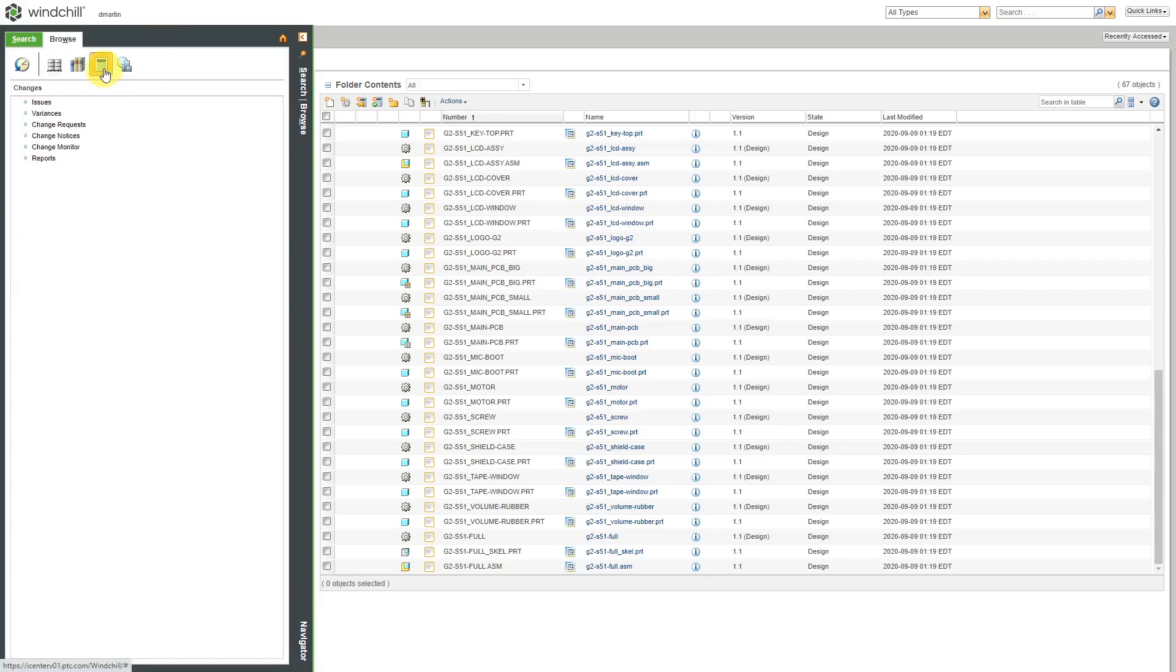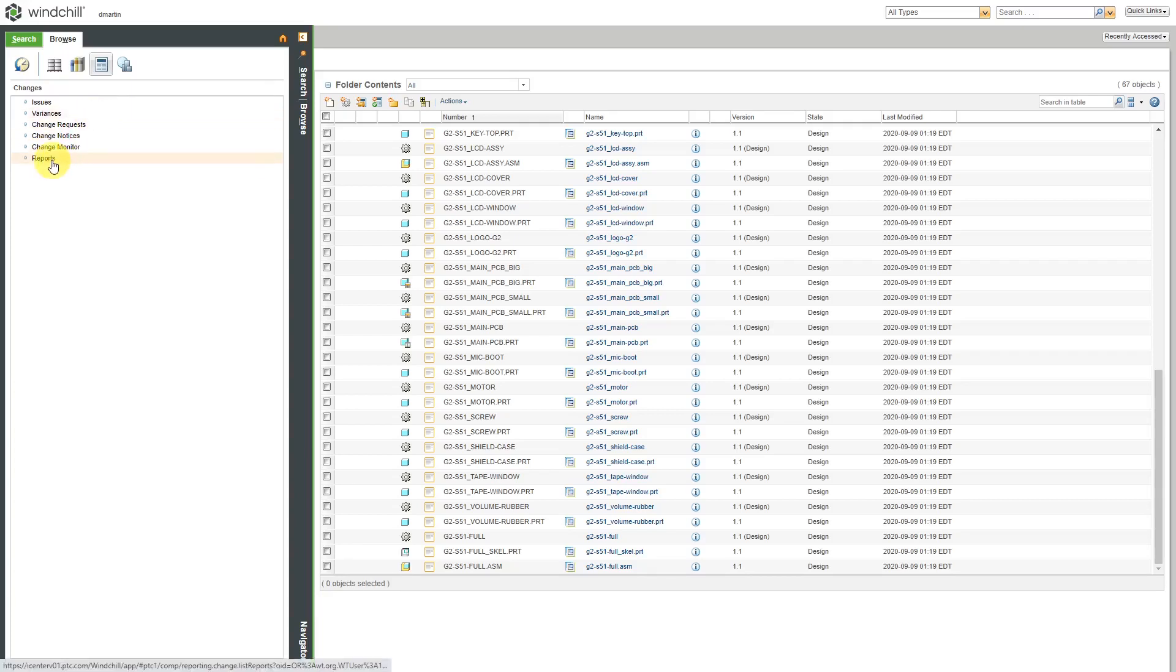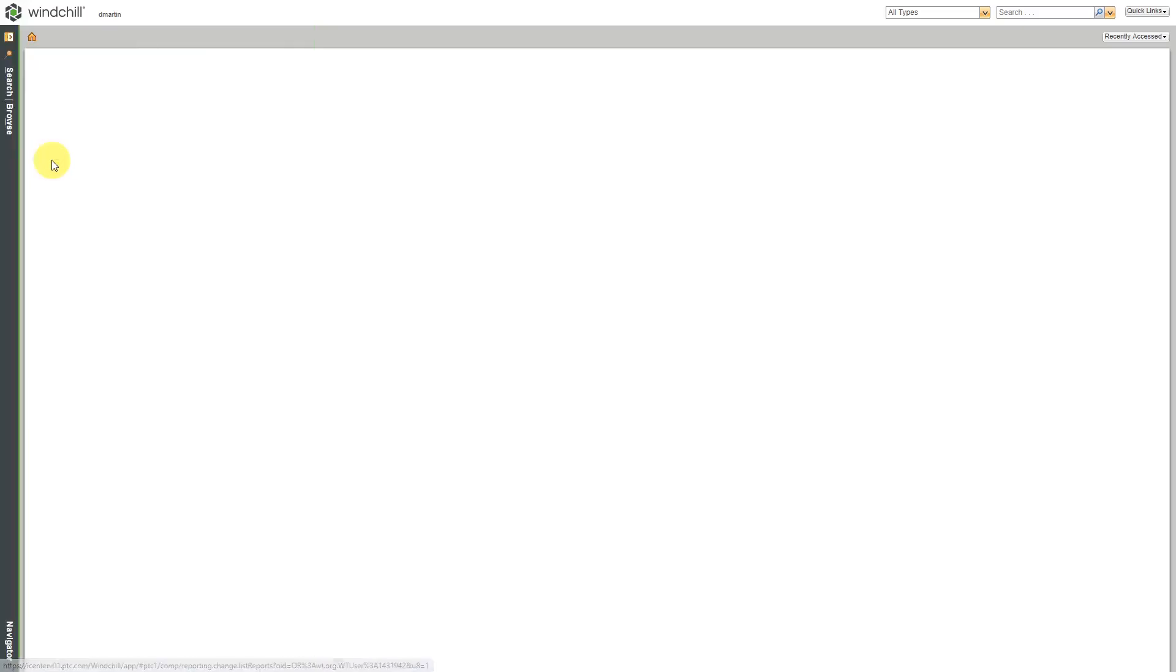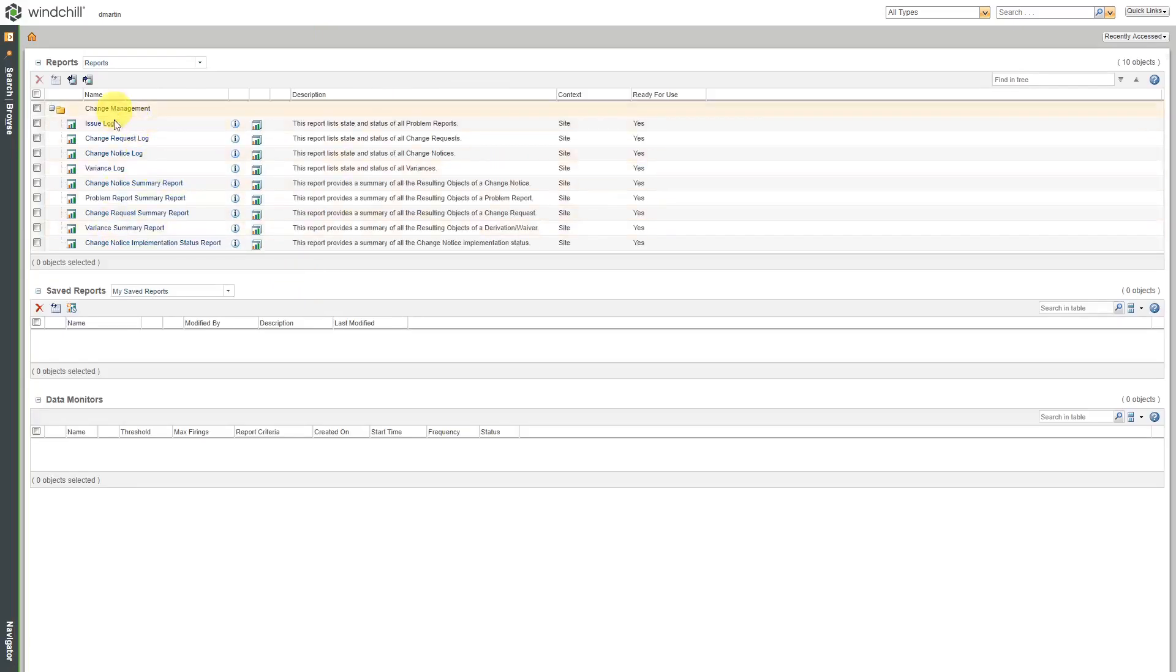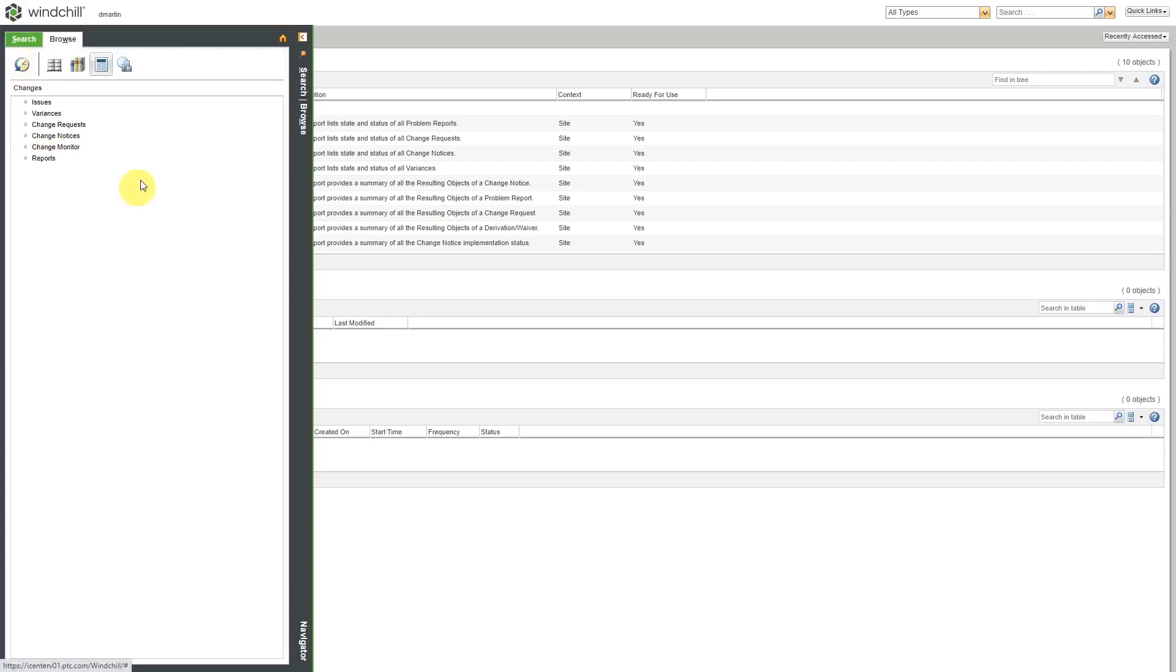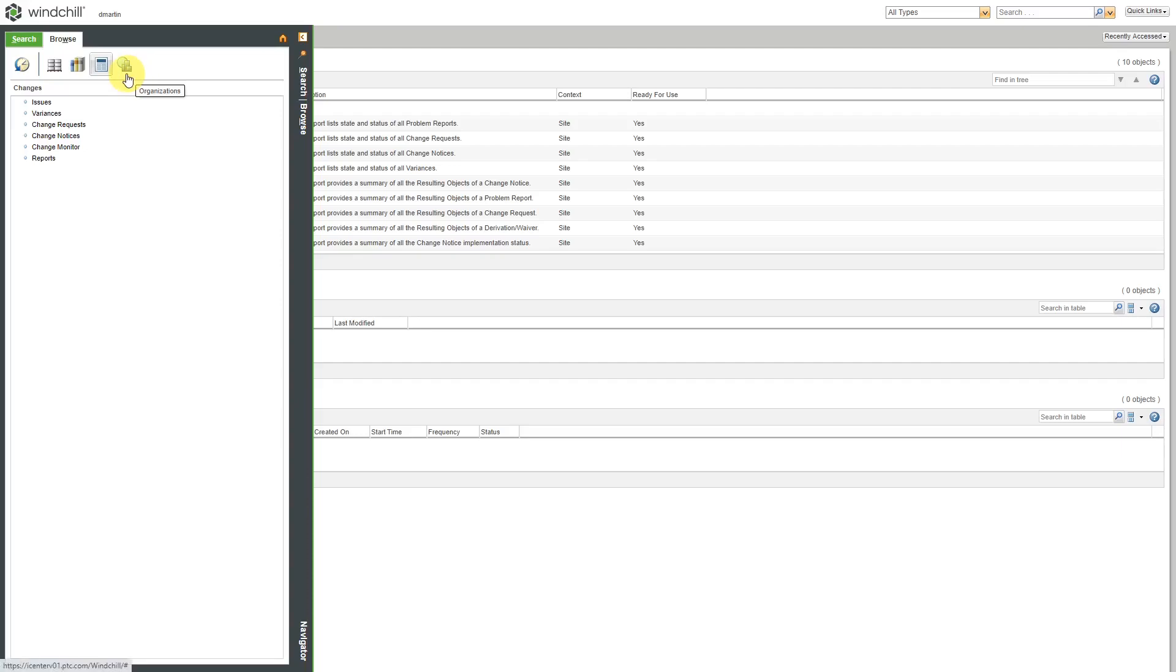You can see recent changes, and so that way you can say, hey, what are different change requests, change notices, or variances that are currently open? You have a number of different reports that are available to you that you can access as well. Typically those are the ones that you will have access to. If you have administrator privileges, you might have some other different choices in here, such as the ability to access the organizations within your Windchill instance or the site within the Windchill instance.